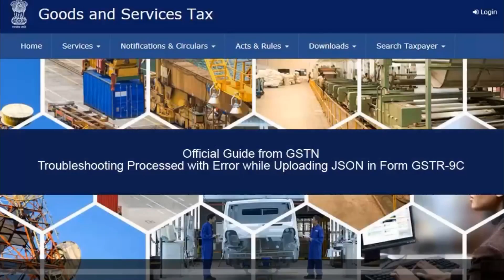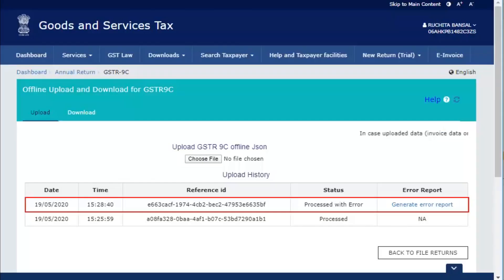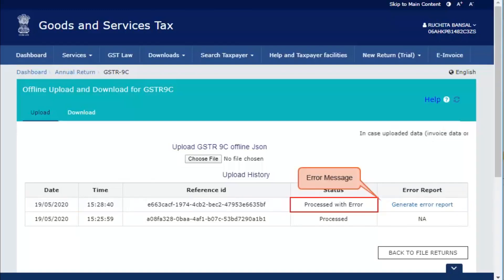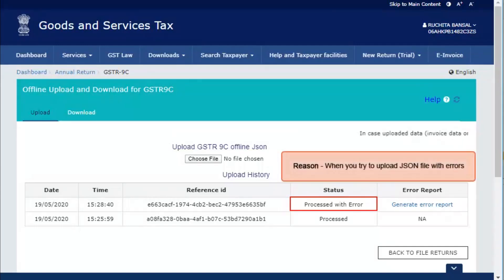In this video, you will learn how to troubleshoot the processed with error issue while uploading JSON in form GSTR 9C. Assuming that you have already logged on to the GST portal and have uploaded the JSON file, notice that the JSON is processed with error. This error occurs in case you try to upload the JSON file with error. Let us see how to fix this issue.